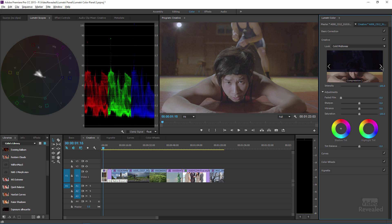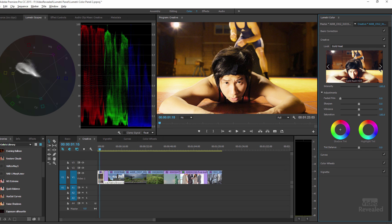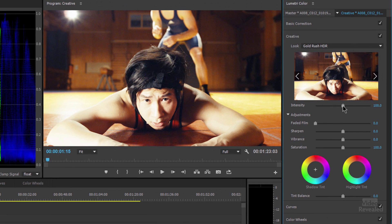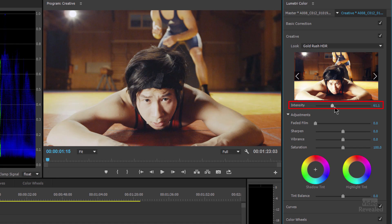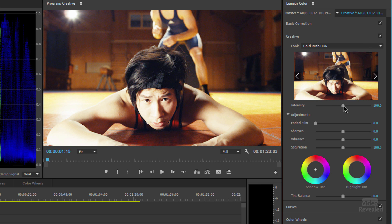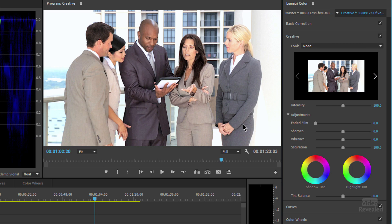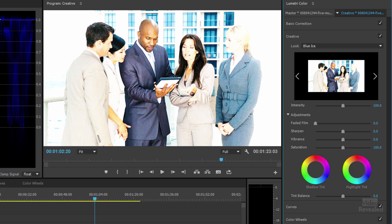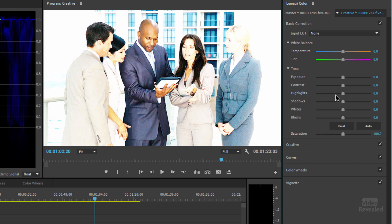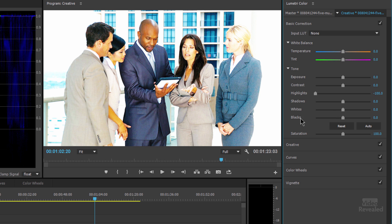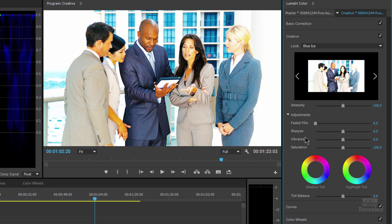It does a very good job with images that have this kind of latitude. If you find that a look is too much, below the look is an intensity slider, so you're just taking the amount of that look down a little bit. In this example we already have a lot of contrast, so if you find the look is clipping too much, go back to the basic correction and restore your highlights and whites. It seems to do a better job of that.